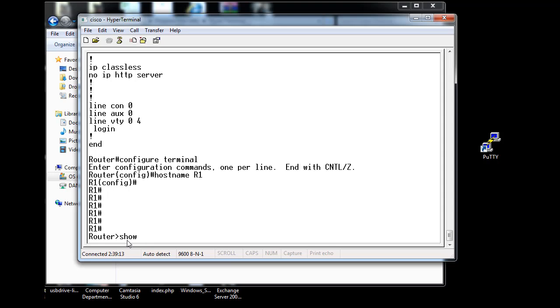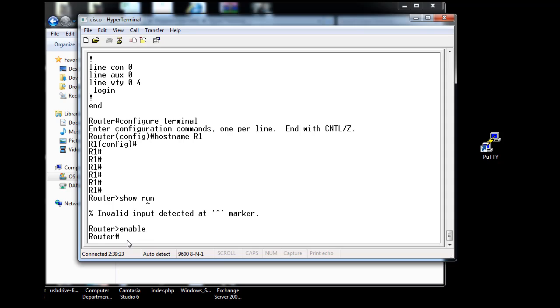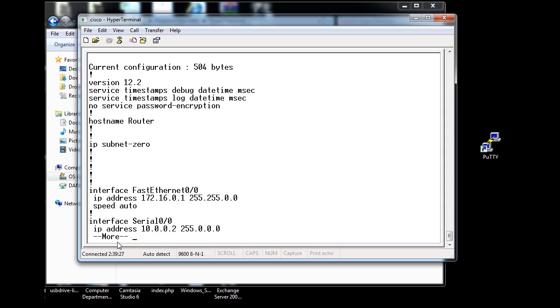So let's take a look at its configuration, and we'll see that it actually has already been configured. I'll do show run, which is short for show running config. First I have to do enable to get to privileged mode, and then I can do a show run.